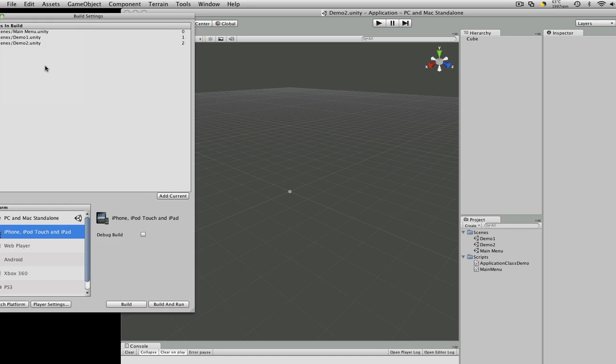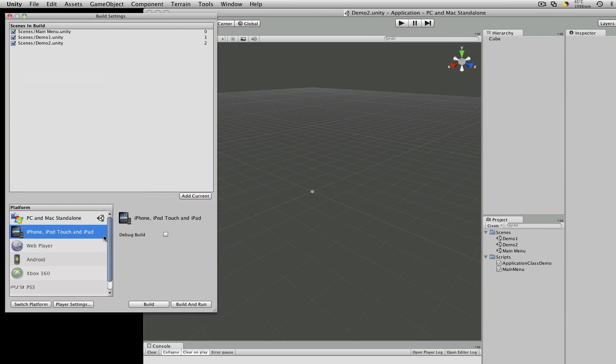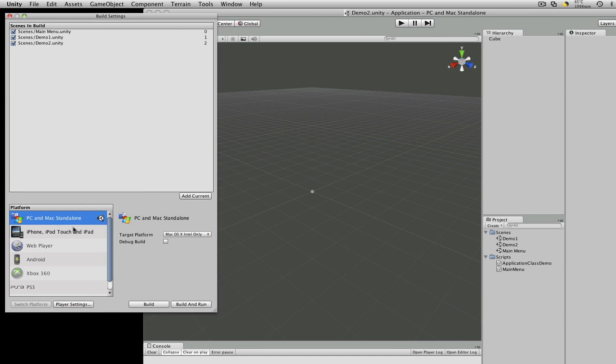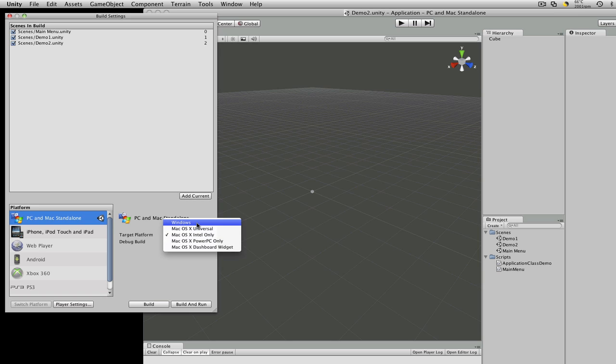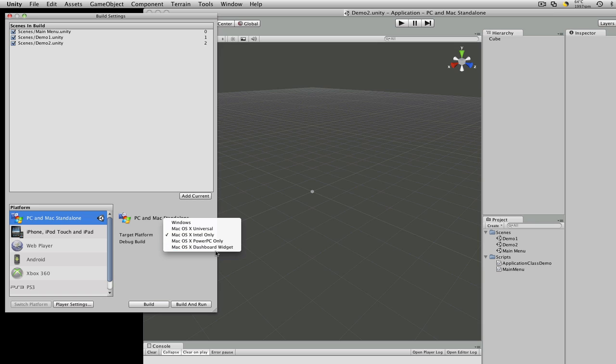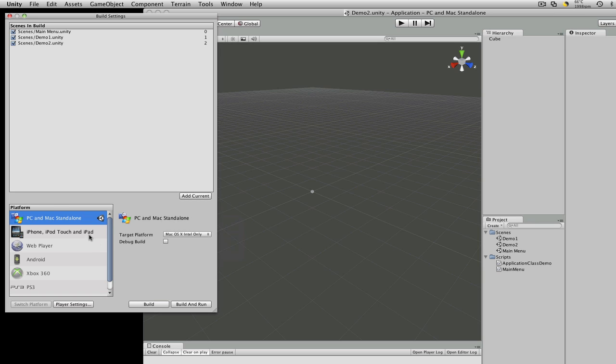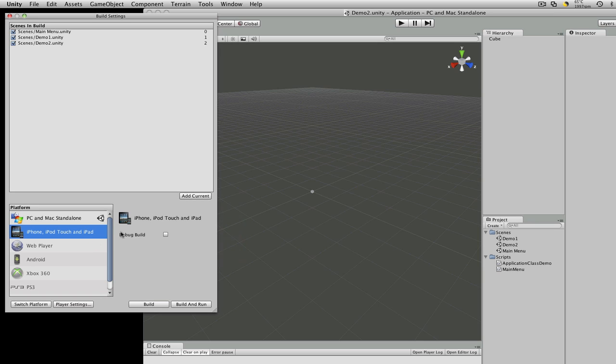Build Settings. You'll notice down here it's a little different. You have your PC, Mac, Standalone. So we have some options over there and there's your iPhone and iPod touch. You can make debug builds there. I didn't think you could do that before.